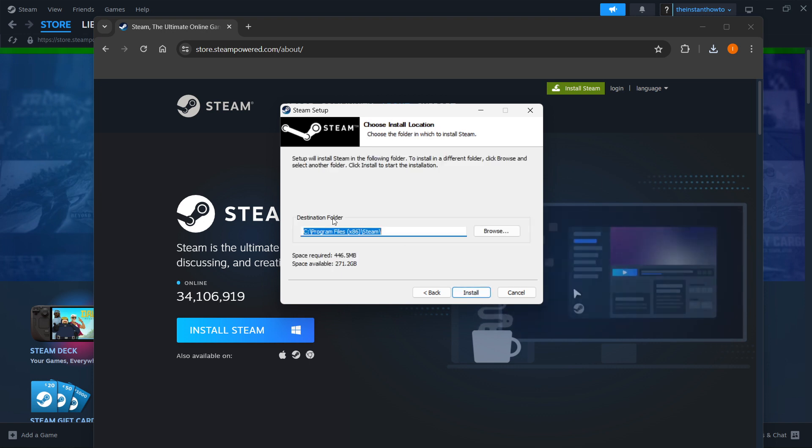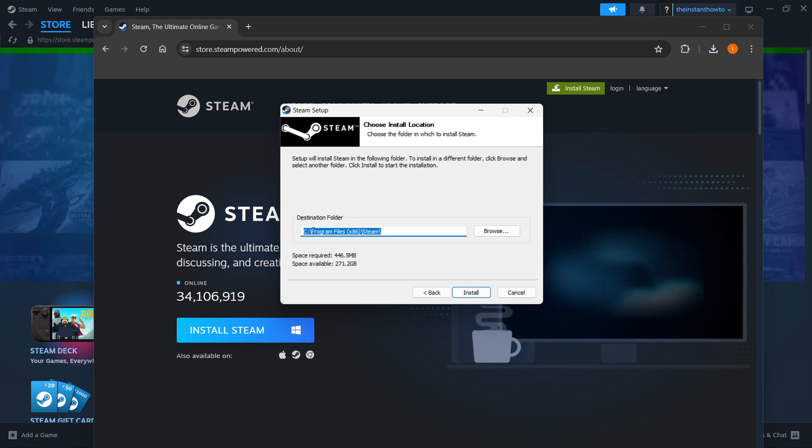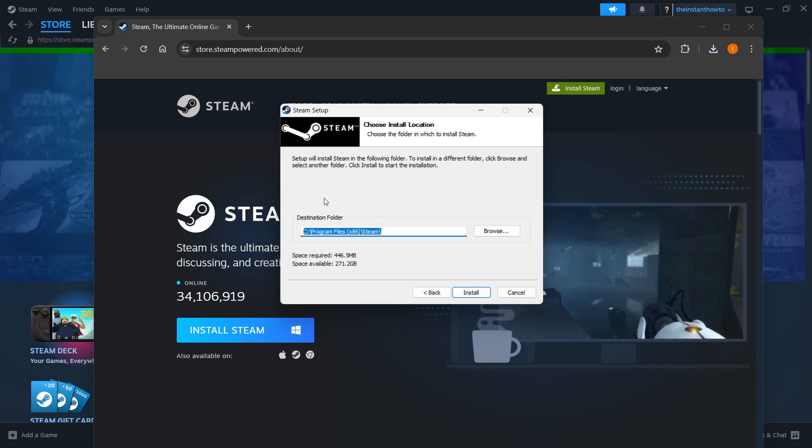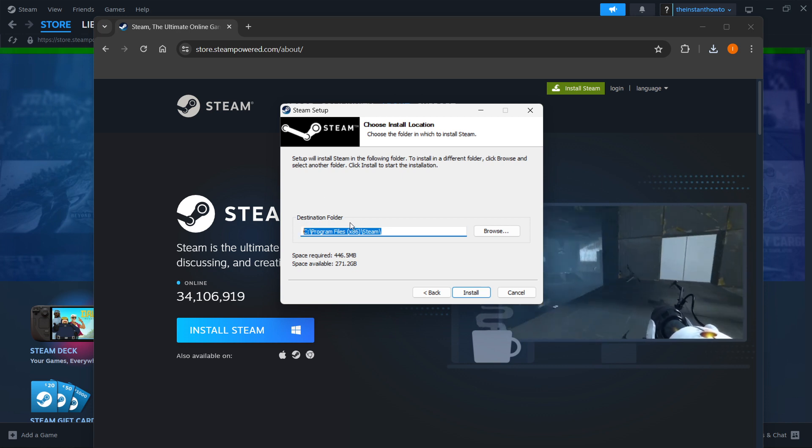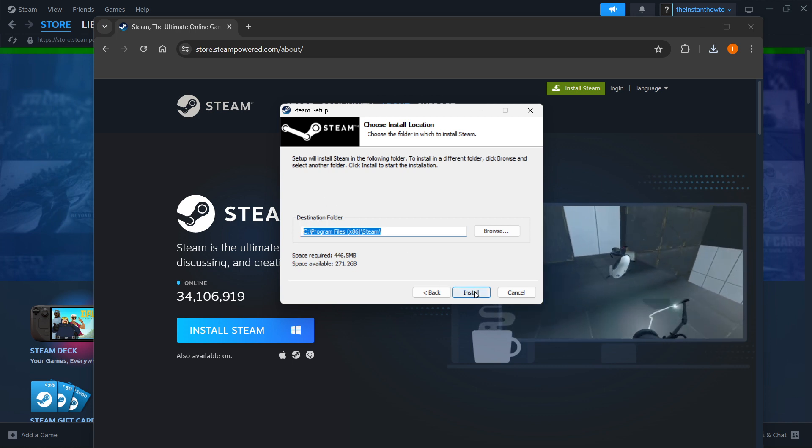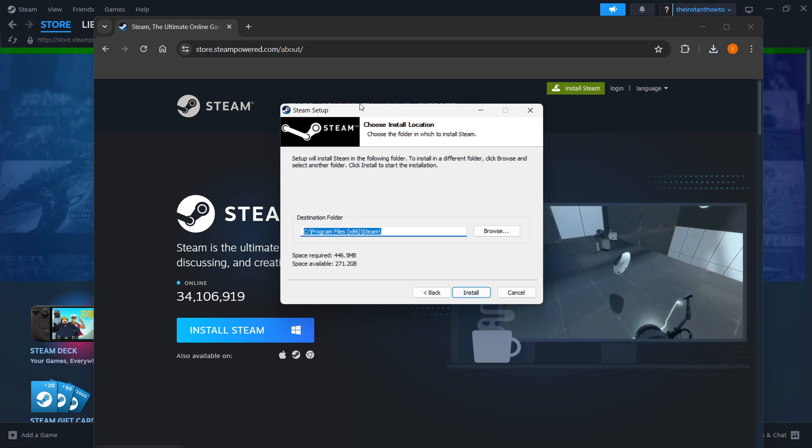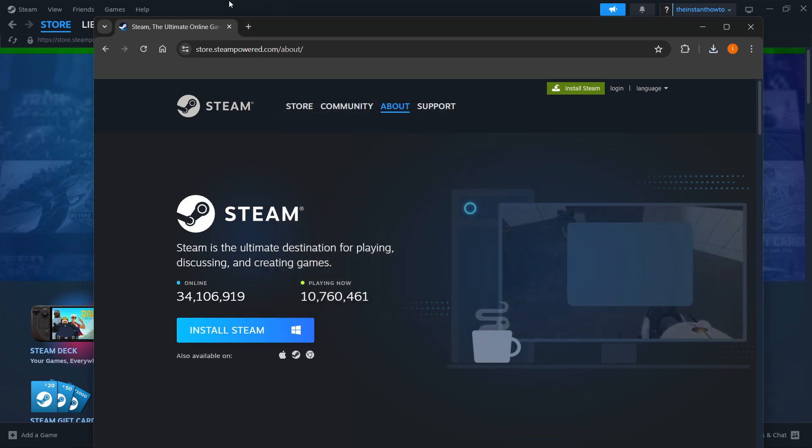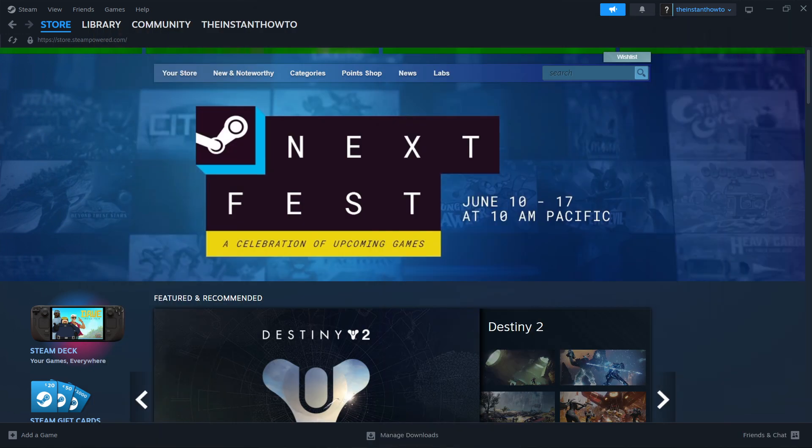Then you want to select where you want this Steam app to be installed. The destination folder - you can leave this as it is or change it, it doesn't really matter - and then press Install, and it will install the app for you automatically. Now I'm going to close this down because I have it installed already.